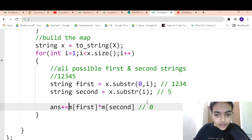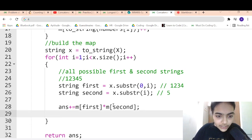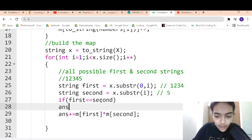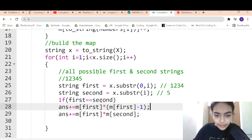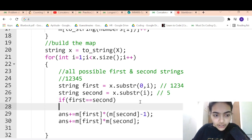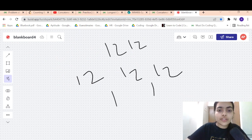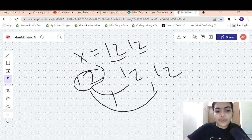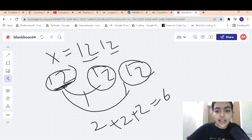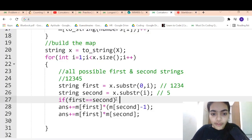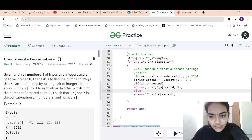There is just one more thing: if first equals second, we cannot simply multiply count by count. In that case, we multiply count by (count minus 1), because a string cannot form a pair with itself. So: if first == second, do map[first] * (map[first] - 1), otherwise do map[first] * map[second]. Let's run it and see if it works.